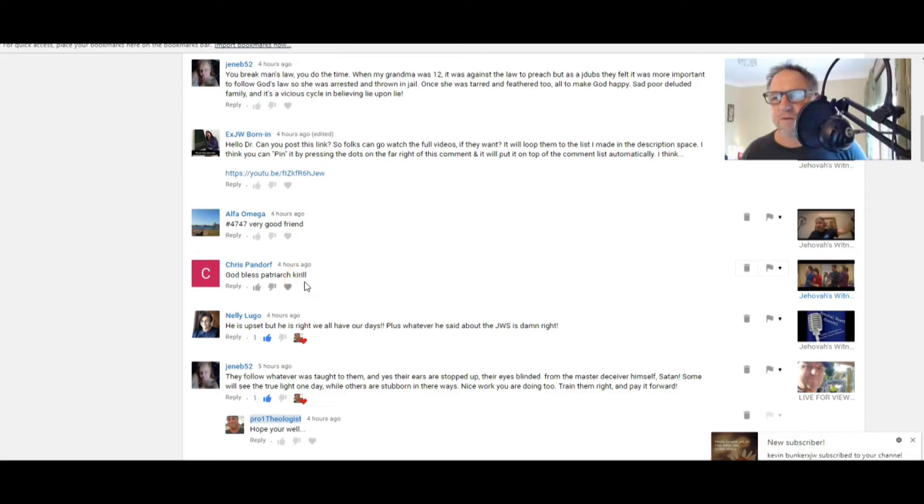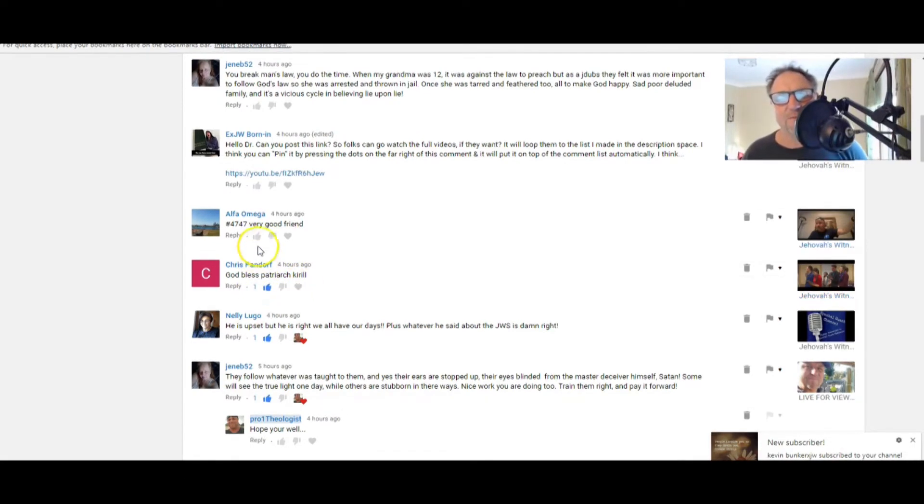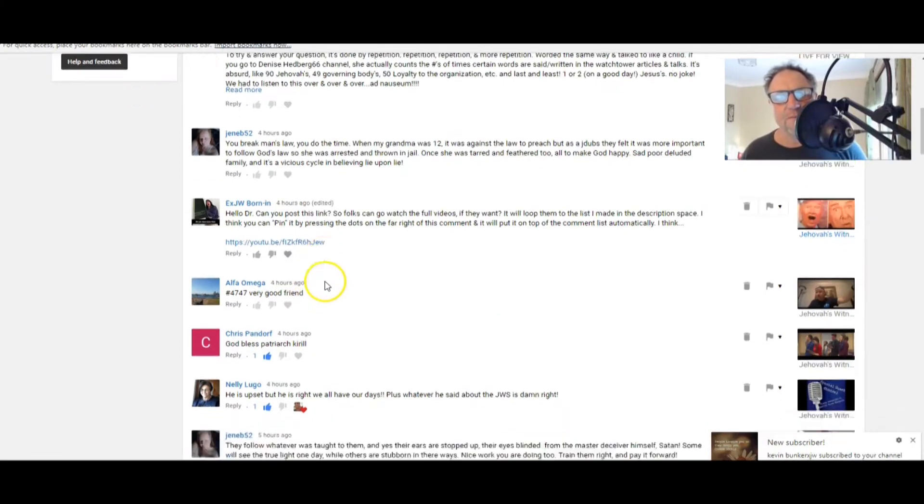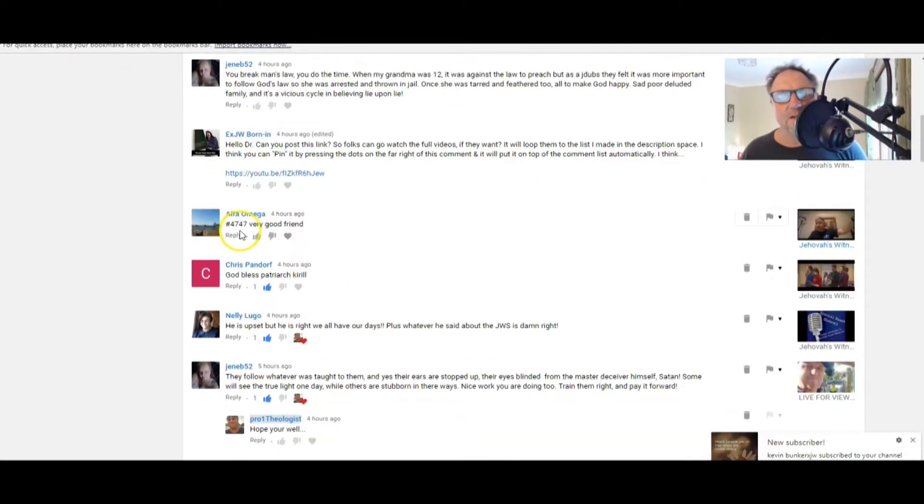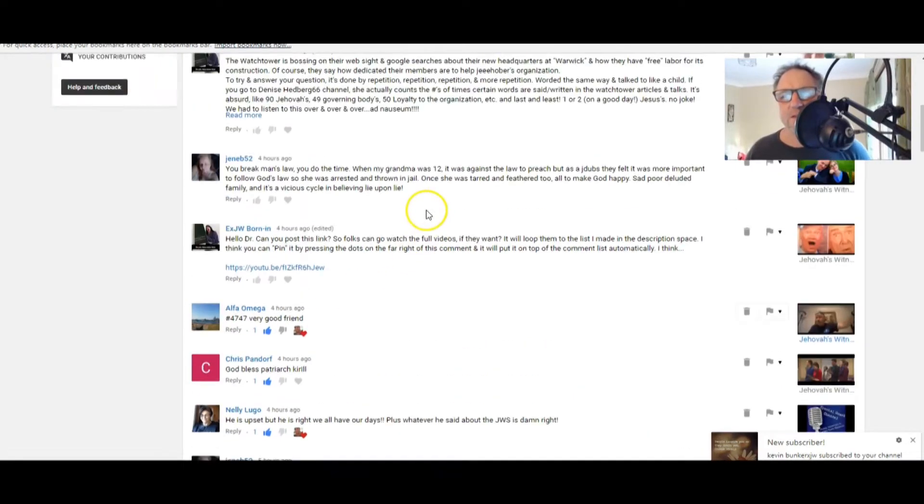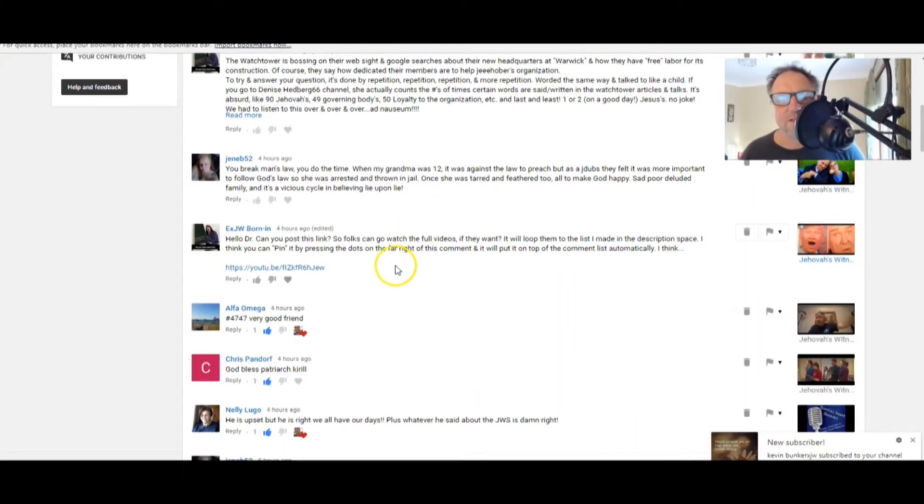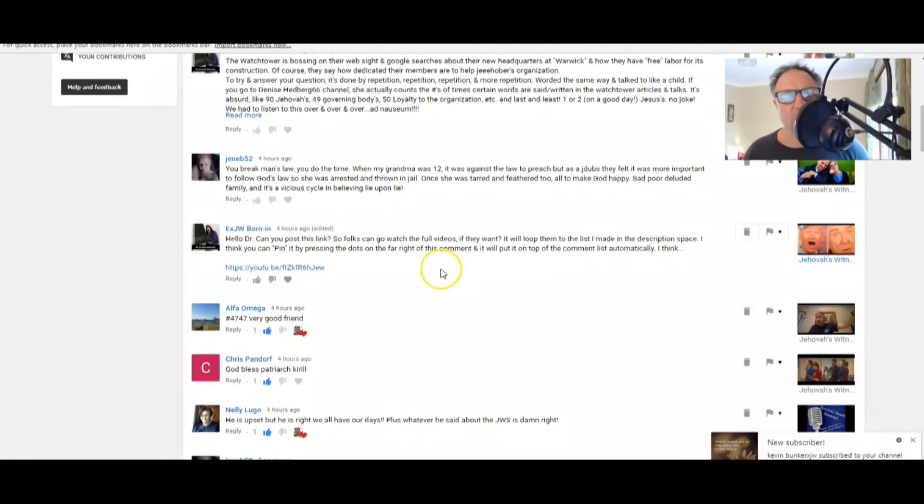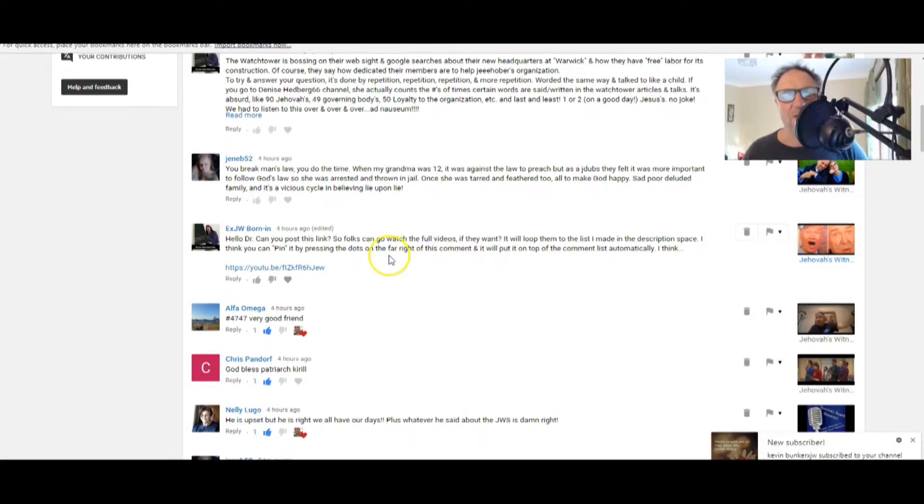Nellie Lugo: He is upset but he is right. We all have our days. Plus, whatever he said about the JWs is damn right. Good on you, Nellie. He's damn right, all right. Chris Pandorf: God bless Patriarch Kareel. Now who's Patriarch Kareel? I'll give him a thumbs up. Good on you, Chris.